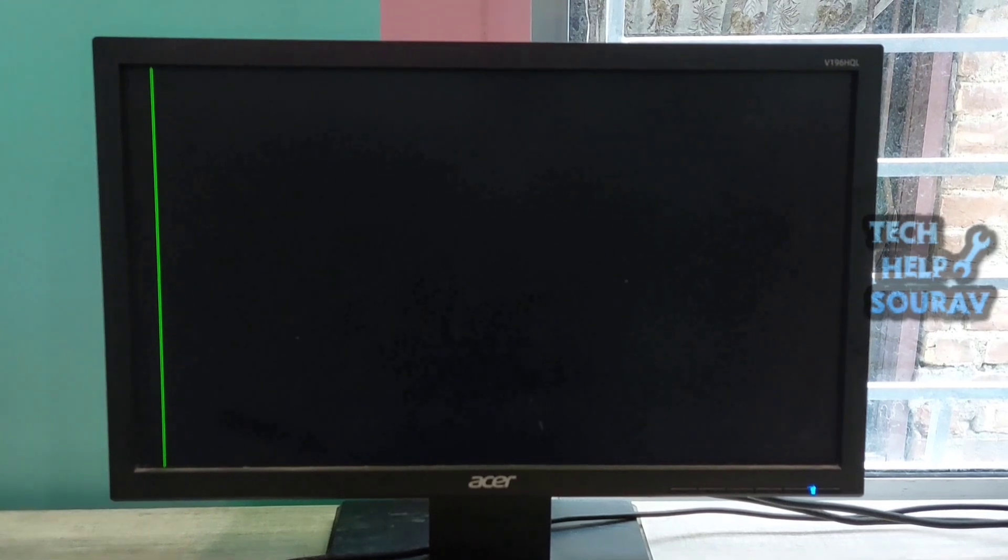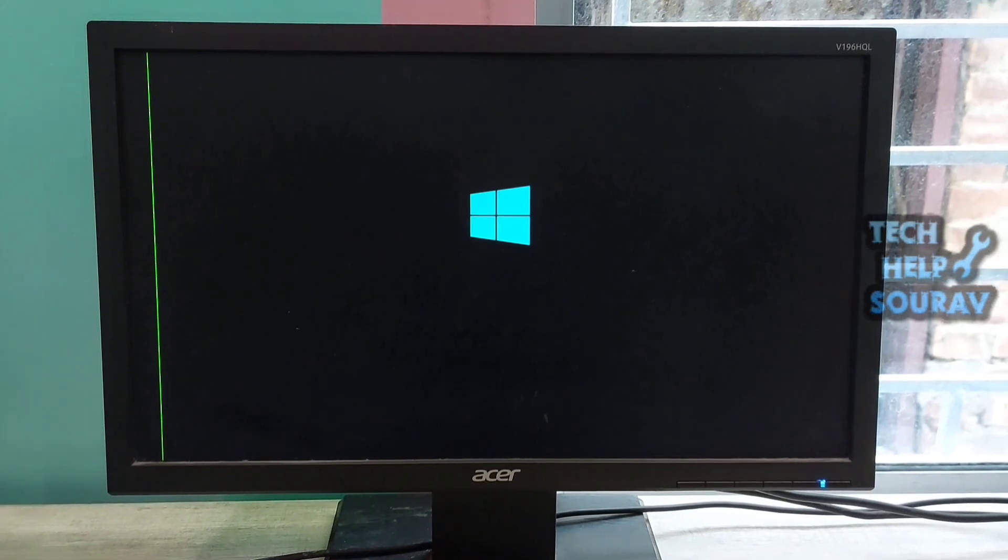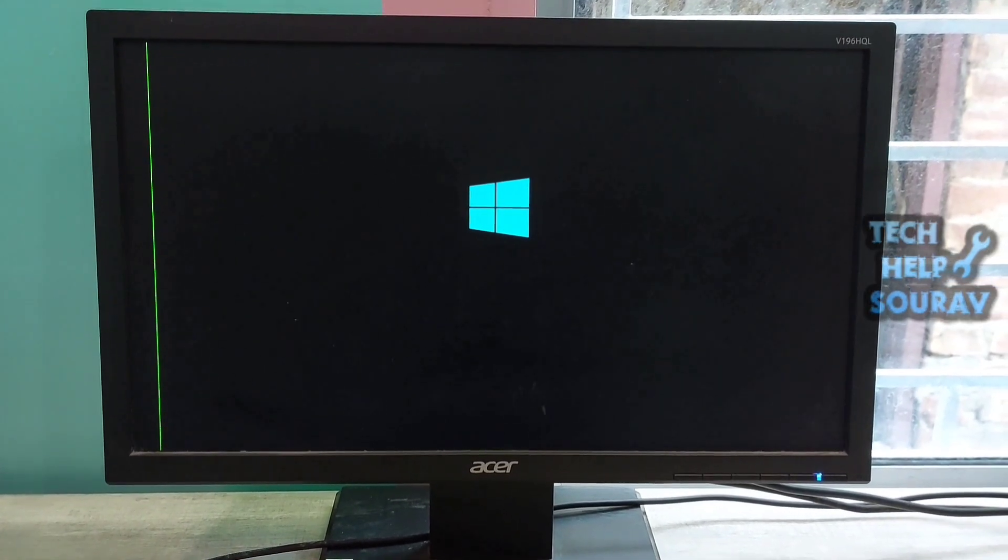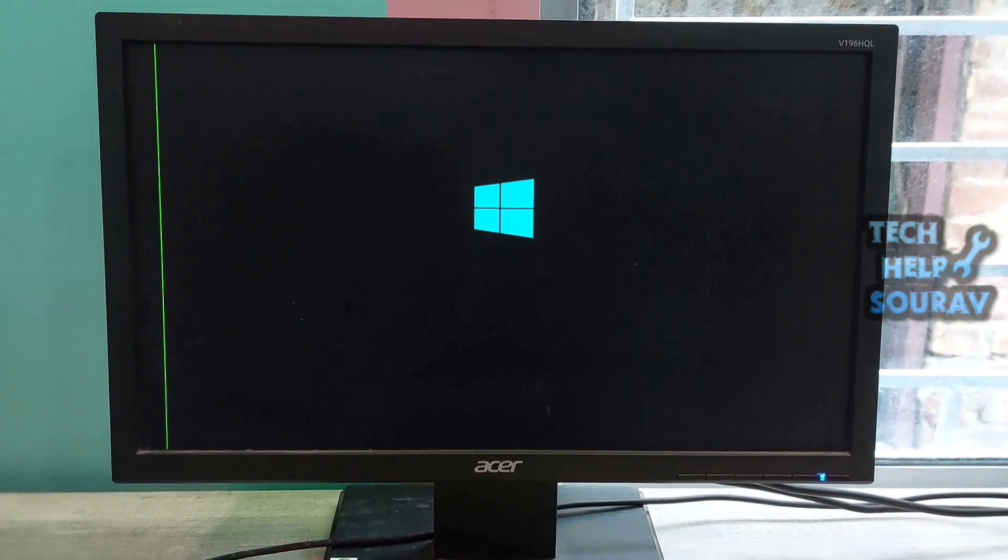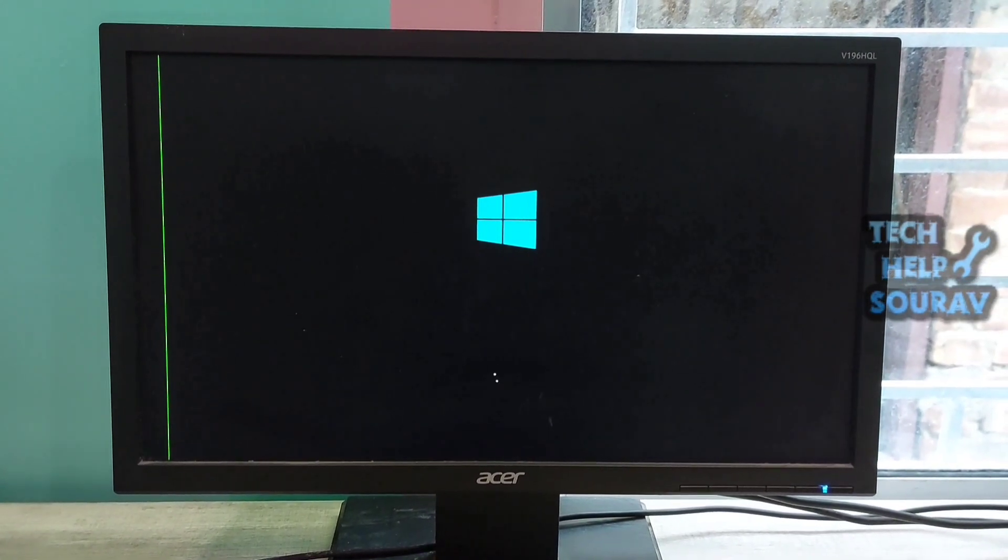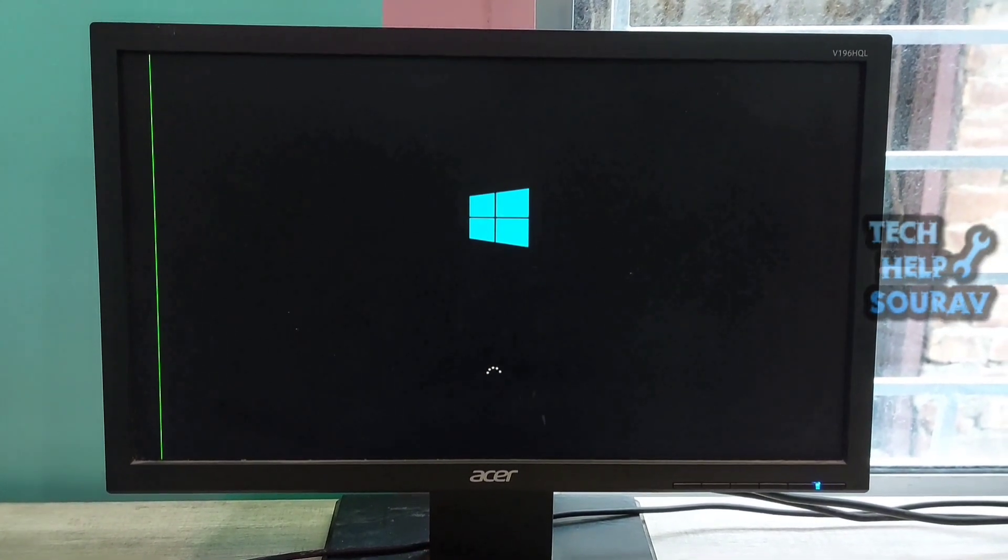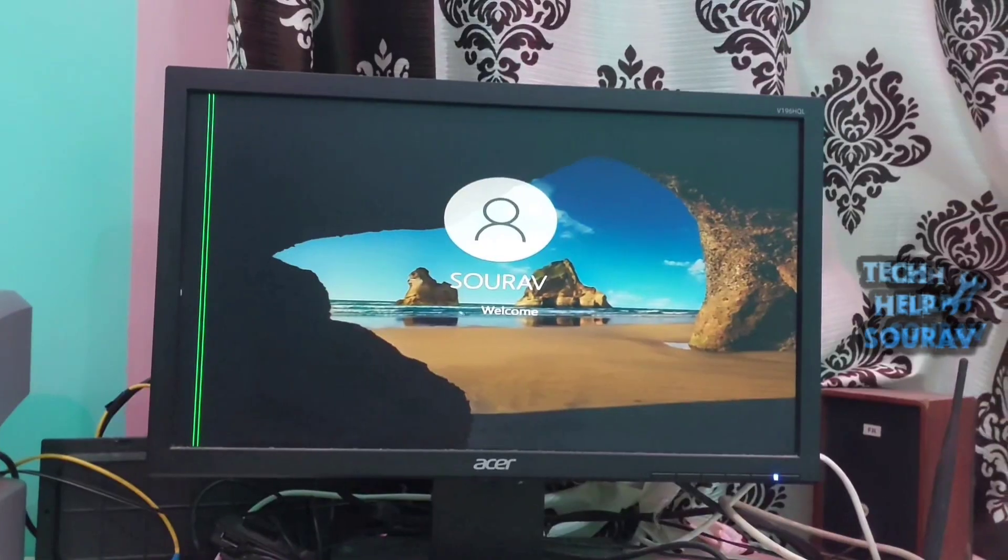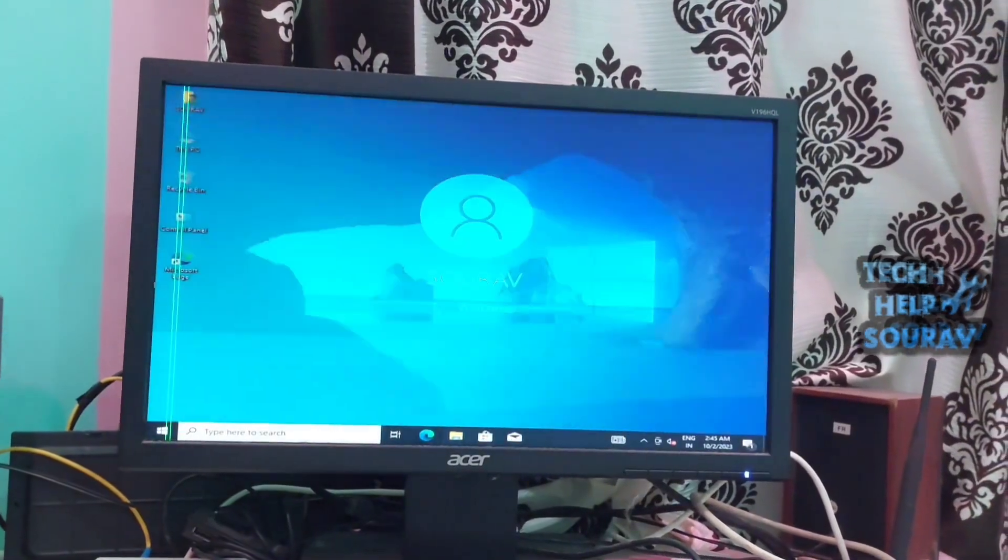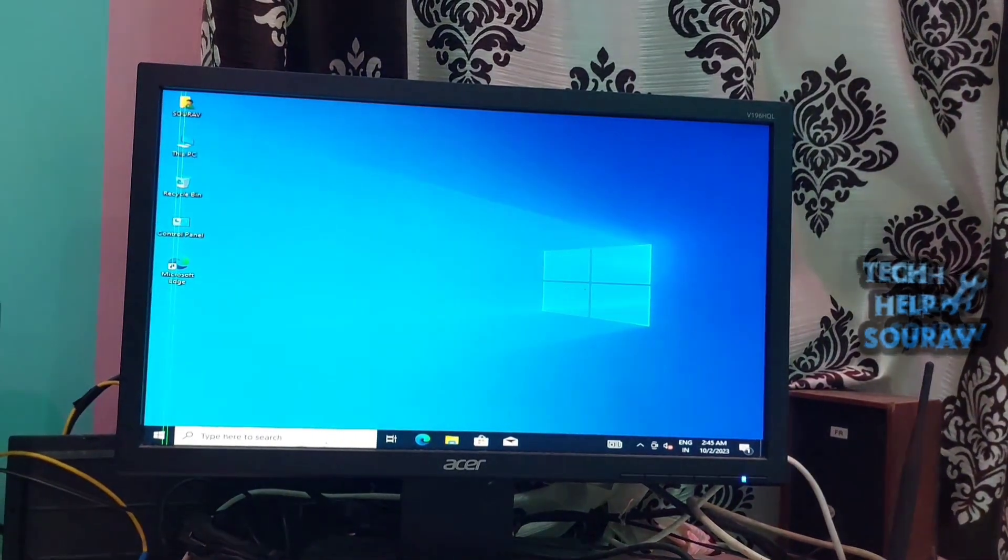As you can see, you can try to resolve the automatic startup repair couldn't repair your PC error. I hope the computer will start without any problem.